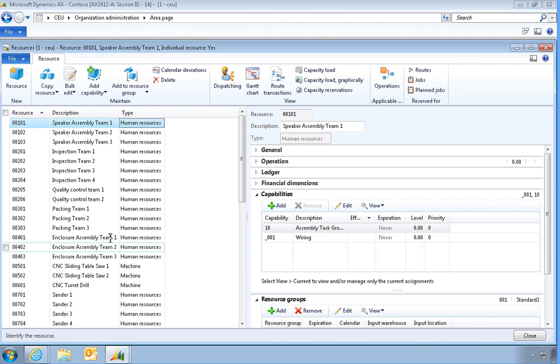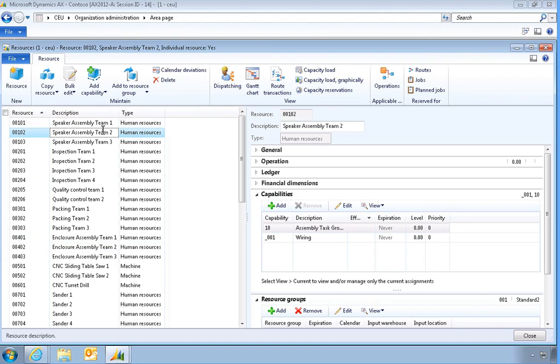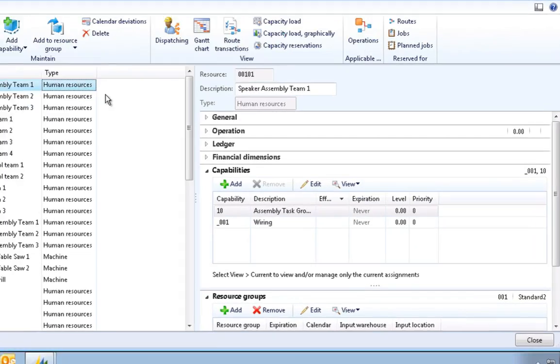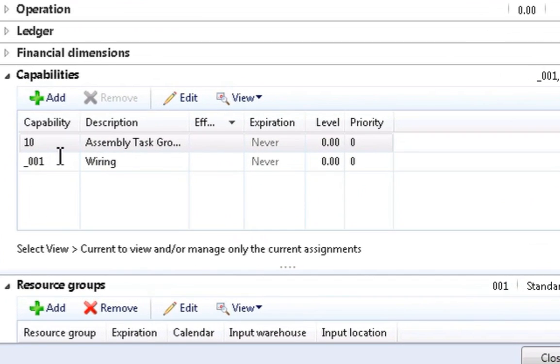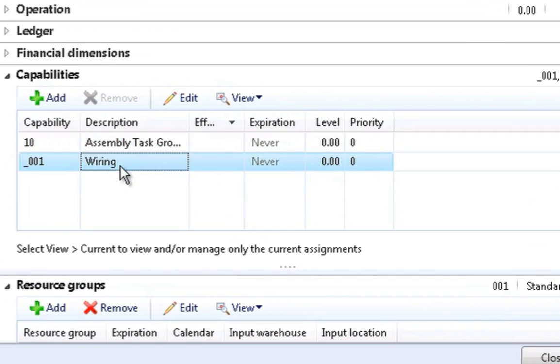One or more capability can be assigned to a specific resource. In this example, this resource is assigned the capability of assembly and wiring.